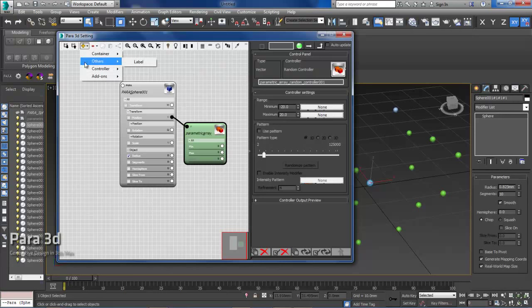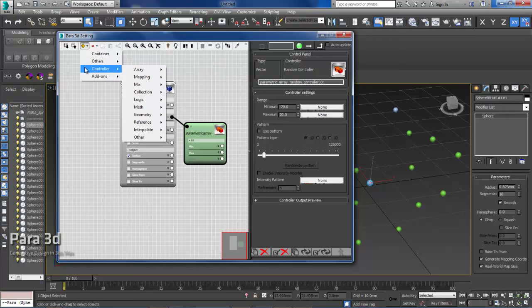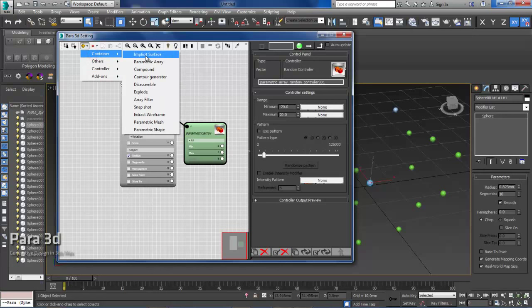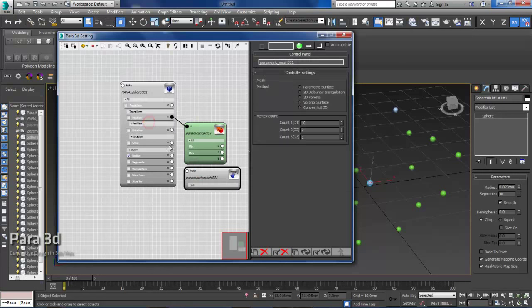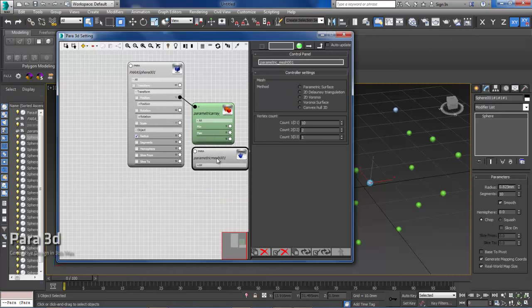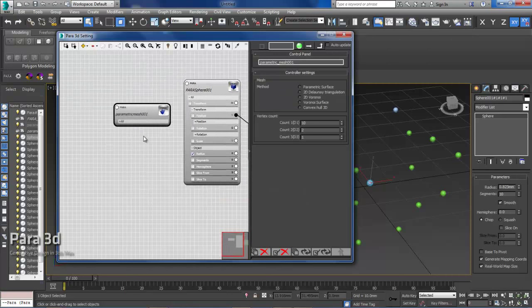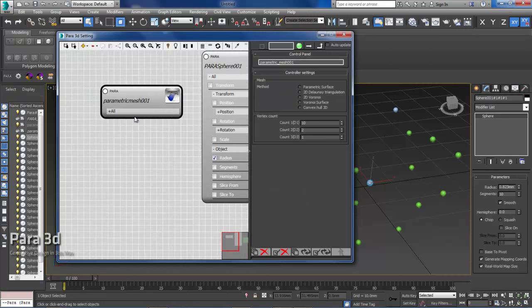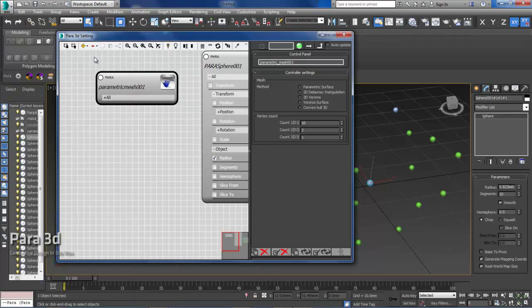To create a convex hull you go under containers and then you create a parametric mesh. If you're working with 4.6 or higher version of Para3D you get different options under the method that you can choose before you get started with the node.